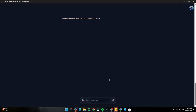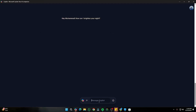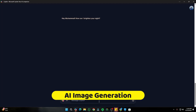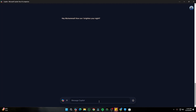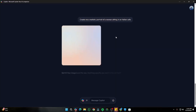Now let's test out some Copilot capabilities, starting with AI image generation. Copilot is a really nice tool for creating quick images. I typed in a prompt: 'Create me a realistic portrait of a woman sitting in an Italian cafe.' After clicking submit, it immediately started working on the image.